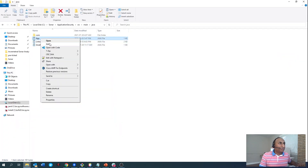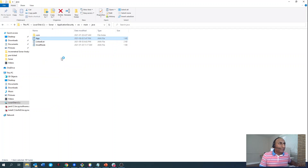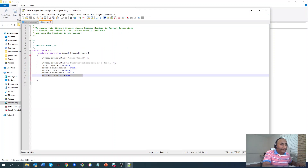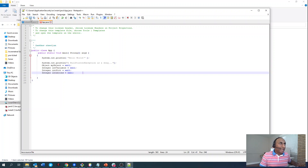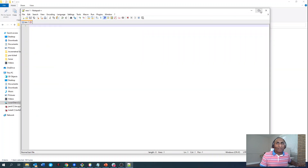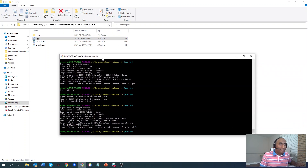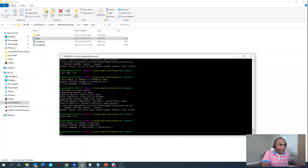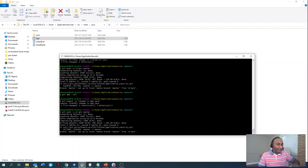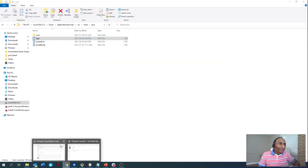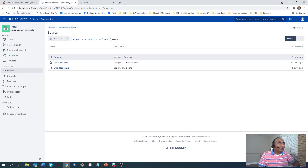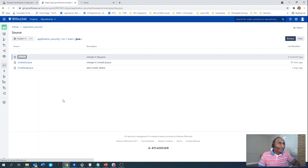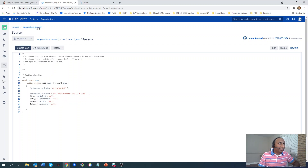Now let's see this in action. I have app.java open locally. I'll implement a change in this file — I'll delete a variable. I still have some vulnerabilities here in app.java. I save this file and then commit and push this change to my repository. I made a change in app.java, and now I push this change. Let's verify the change is reflected in the repository — I deleted the integer variable 'third', and the change is reflected here.